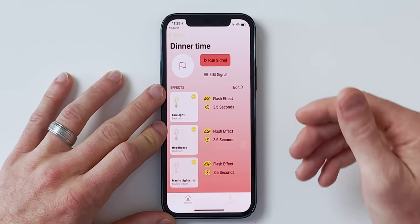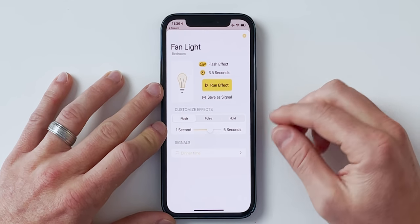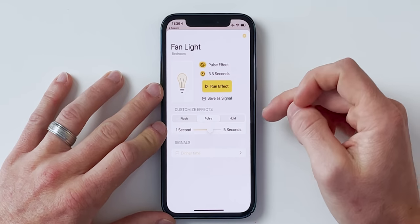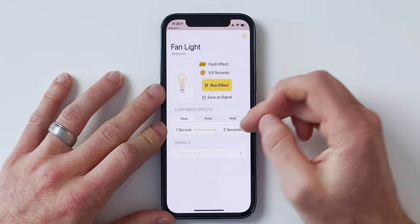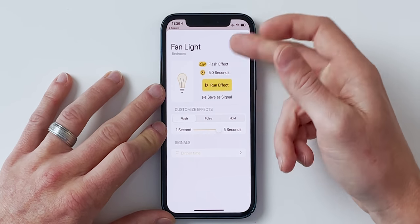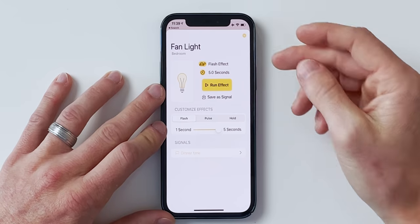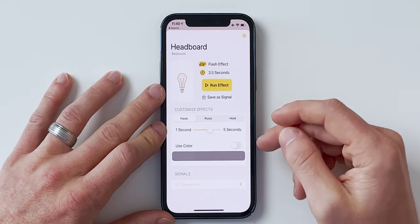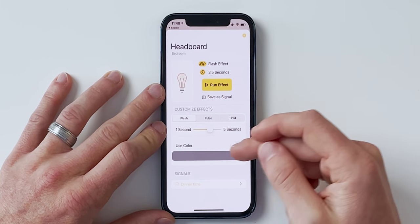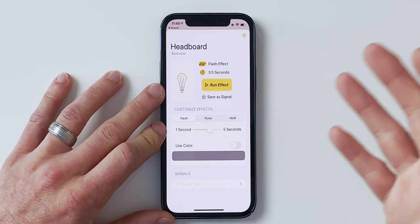Now we can choose how the lights flash. You tap on that and see a few options — there are different flashing patterns, which is something you can't do in a native shortcut or automation. I like this flash option. We'll do five seconds. For the fan light it's just on/off with no color controls. For the headboard light strip, we have a color option — I'll change the color to red and set it to five seconds.